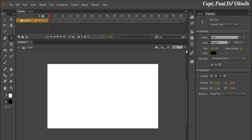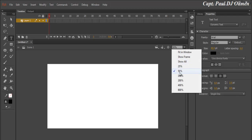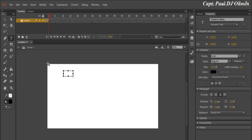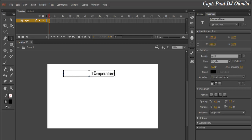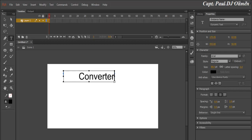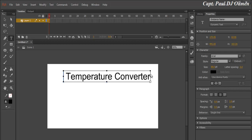So that you guys can see the stage properly, I've reduced the zoom from 100% to 50%. Now I've selected the text box tool and I'm going to enter the title — 'Temperature Converter' — and increase the font size so you can see it. That's the title.